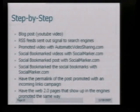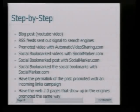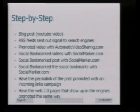I've got a screenshot coming up — this is an overview, I'll get to it. Social bookmarks: have the permanent link of the post promoted with an incoming links campaign. Have the Web 2.0 pages that show up in the end promoted the same way.